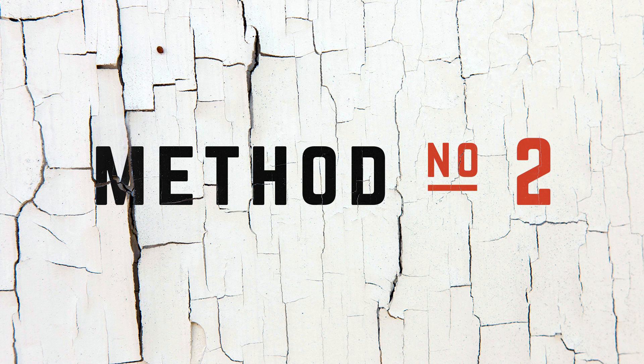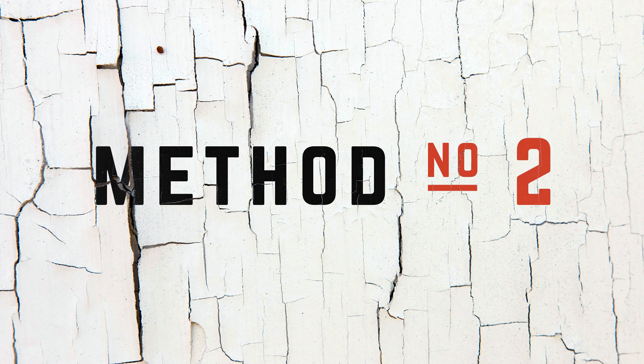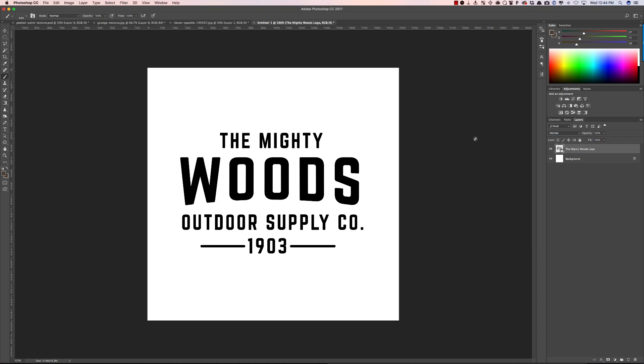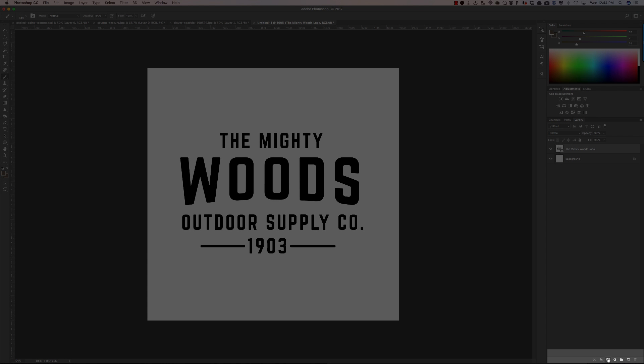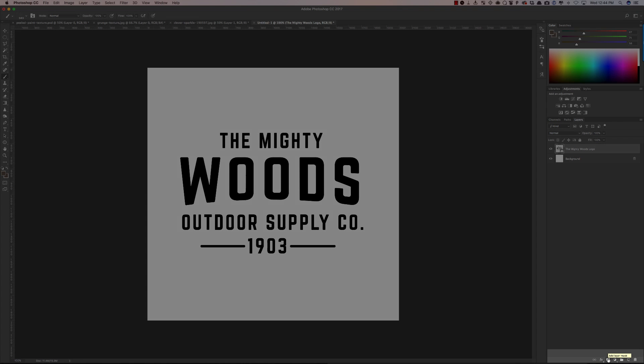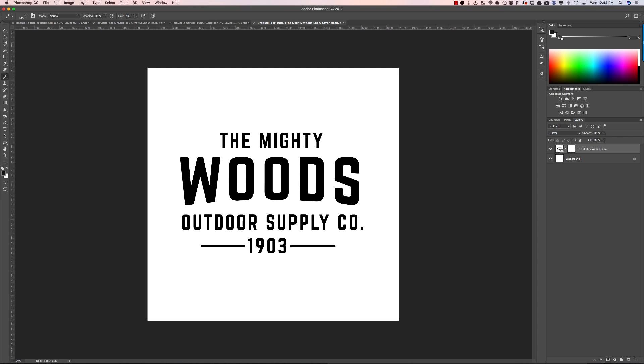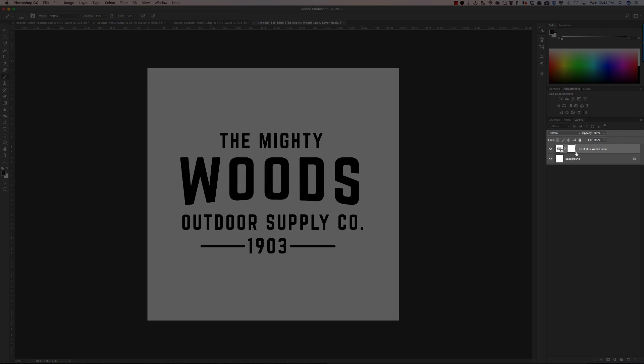Method number two is to create a layer mask on top of your work. So in this example I have a logo that I created. I've put it into Photoshop on a layer and what I'm going to do is go down and choose add layer mask. Now when I click on that you'll notice that a white box shows up here.